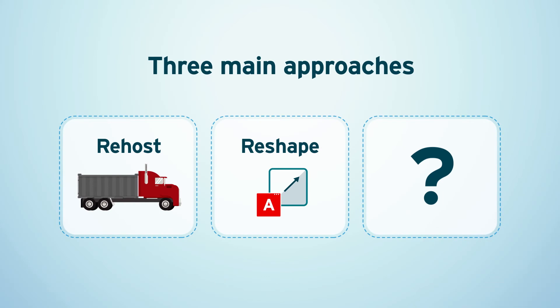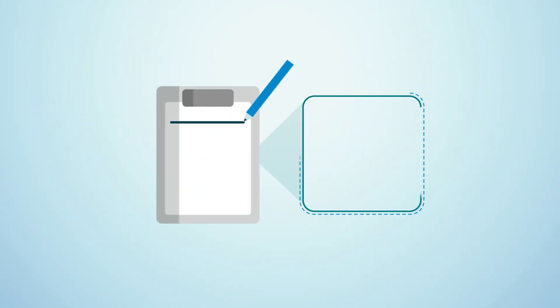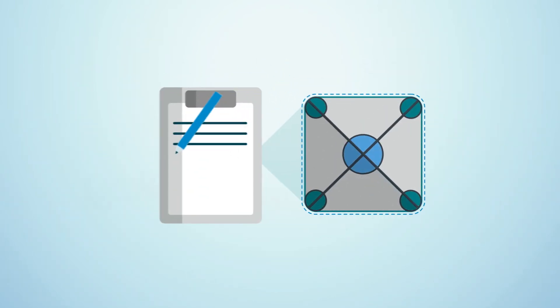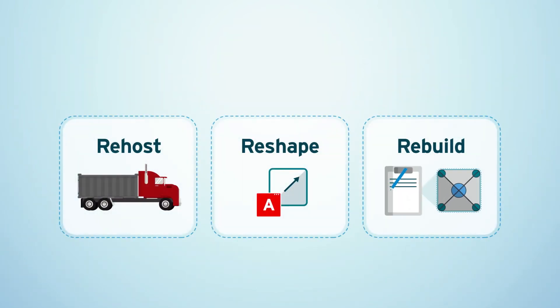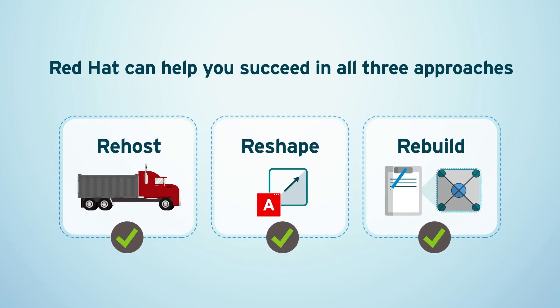Finally, for critical applications that require major updates, you can choose to rebuild, which is to rip and replace. While most vendors focus on this rip and replace approach, only Red Hat can help you succeed in all three.